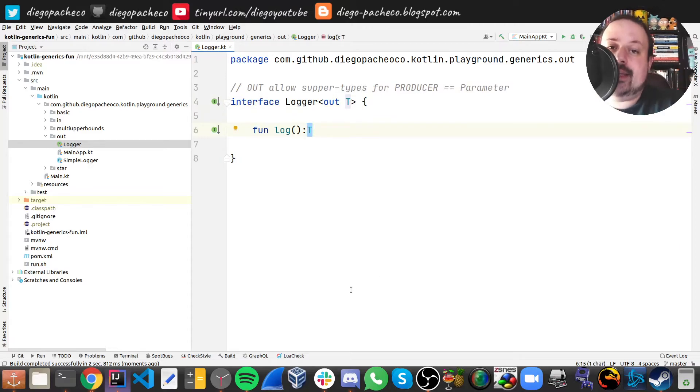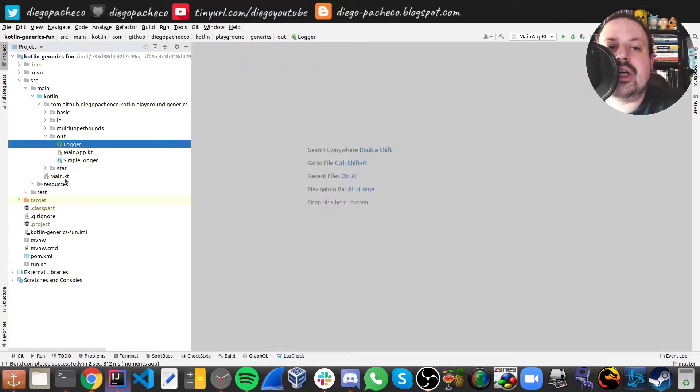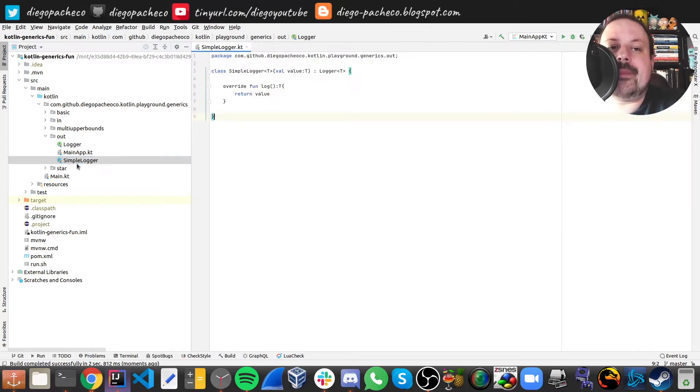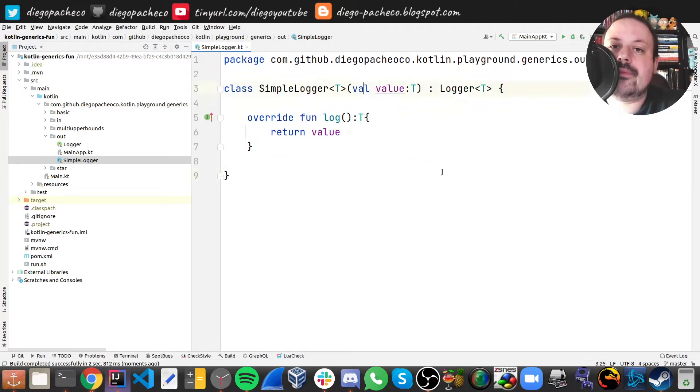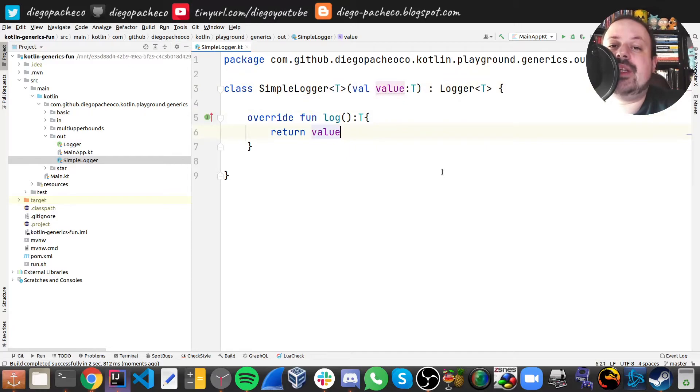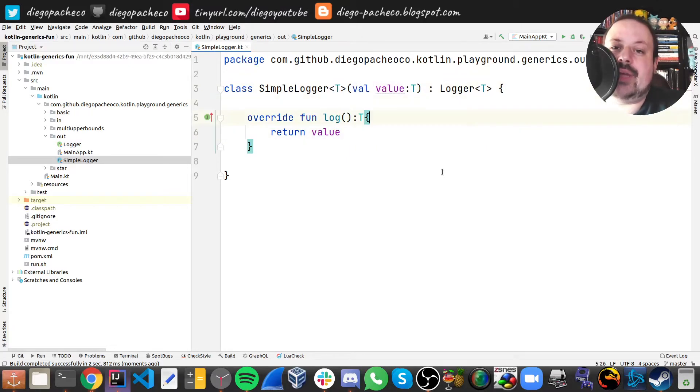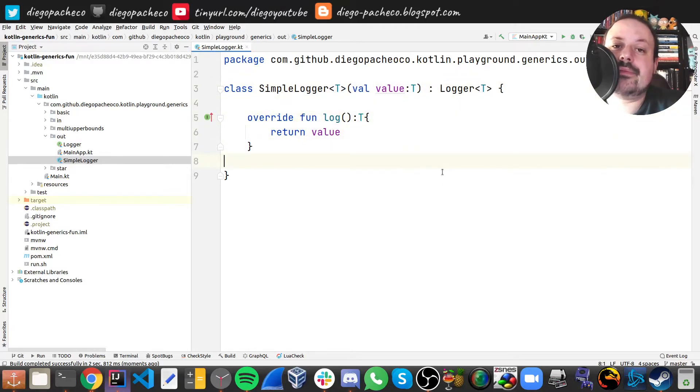So now if we look, my log implementation I'm receiving a value on the class parameter and I'm just returning the value here. But you can see that I returned T.